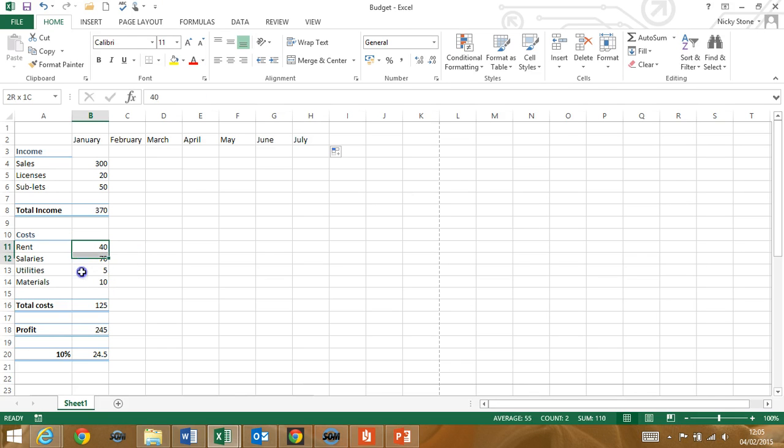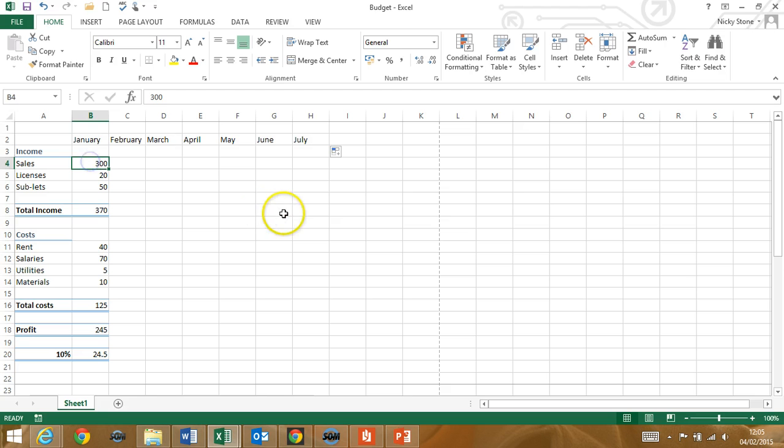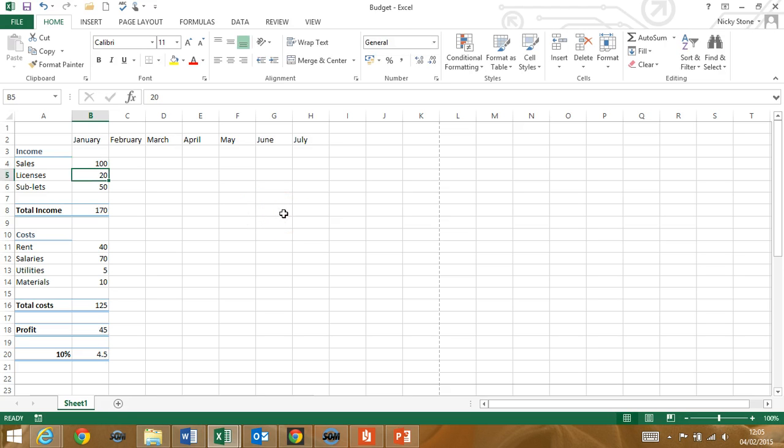Excel is great for calculations and you'll be adding up a series of figures and performing other calculations such as percentages. We'll show you how to set up everything so that all you need to change is one of the numbers and everything will adjust for you automatically.